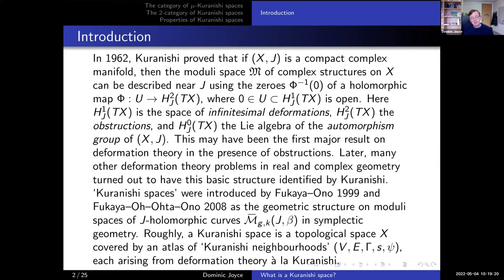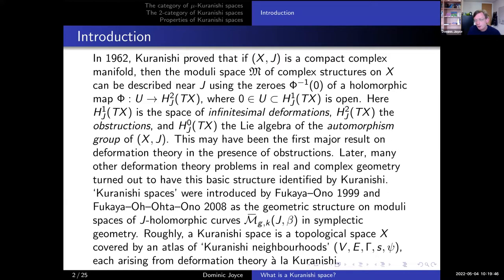Kuranishi spaces were first introduced by Fukaya and Ono in their paper on Gromov-Witten invariants in the journal Topology in 1999, and then later used much more extensively in their work on Lagrangian Floer theory in 2008. Kuranishi spaces are a geometric structure intended to capture the geometric structure on moduli spaces of pseudo-holomorphic curves M(G, K, J, Beta) in symplectic geometry, where J is the almost complex structure, Beta is the homology class of the curve, G is a genus, and K is a number of marked points.